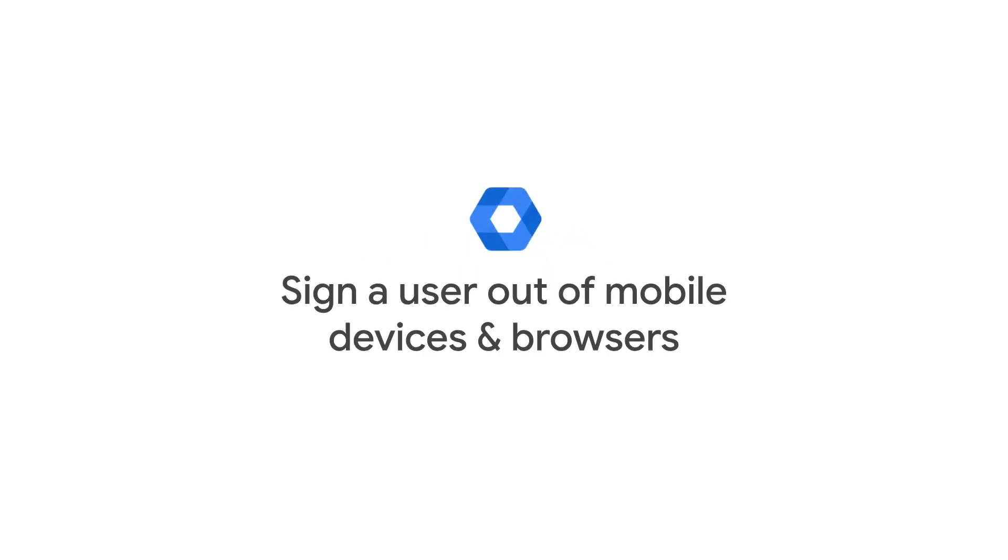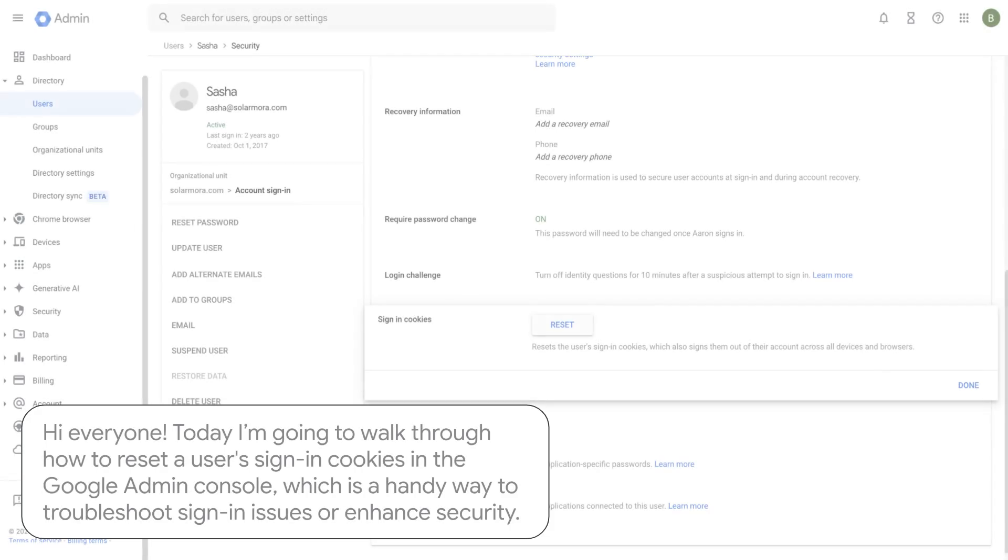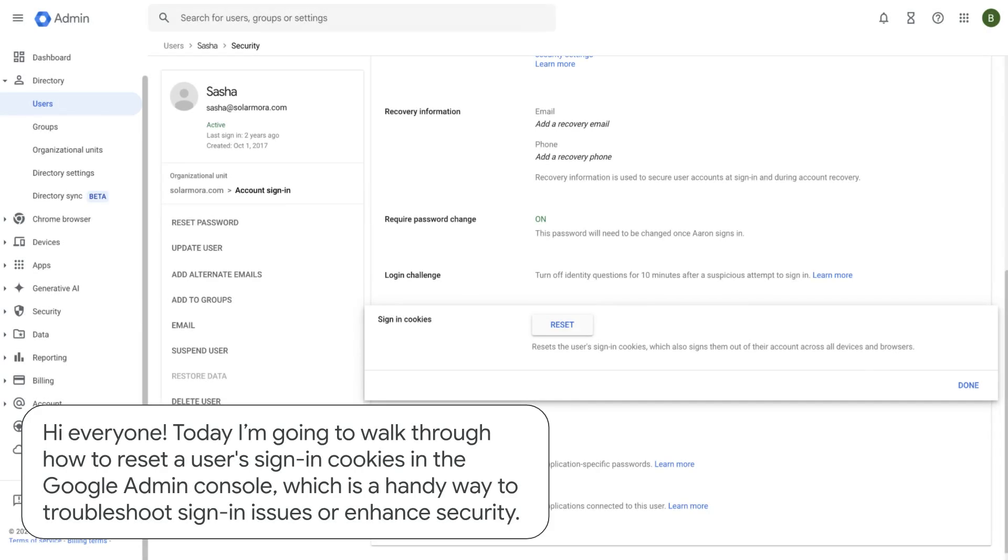Sign a user out of mobile devices and browsers. Hi everyone, today I'm going to walk through how to reset a user's sign-in cookies in the Google Admin Console, which is a handy way to troubleshoot sign-in issues or enhance security.